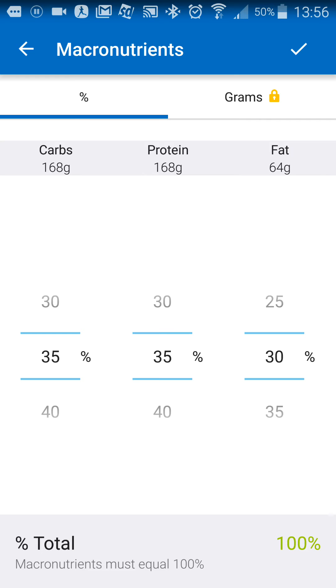This is the main reason why I like MyFitnessPal better than MyNetDiary. In MyNetDiary, you actually have to pay to be able to do what you can do for free in MyFitnessPal.